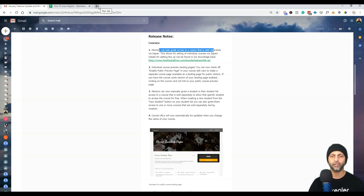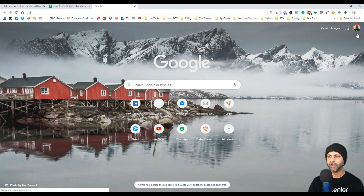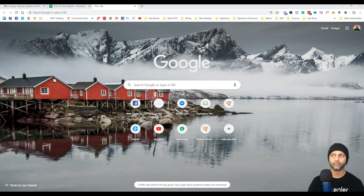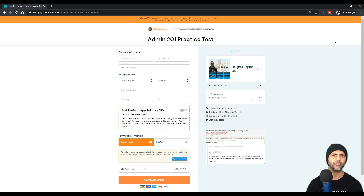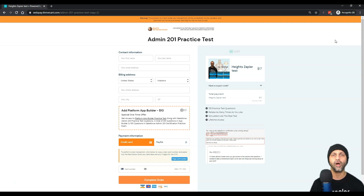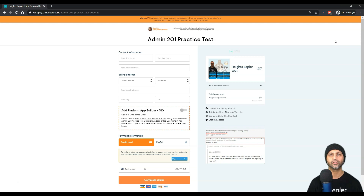To show you how this works, I'm going to go into my ThriveCart product. One thing to remember when testing anything in ThriveCart: if you have a 100% coupon, that is not going to show up in Zapier or fire, because Zapier is looking for a sale — not a 100% off coupon. That student will not get auto-enrolled, so you have to have a price in there.